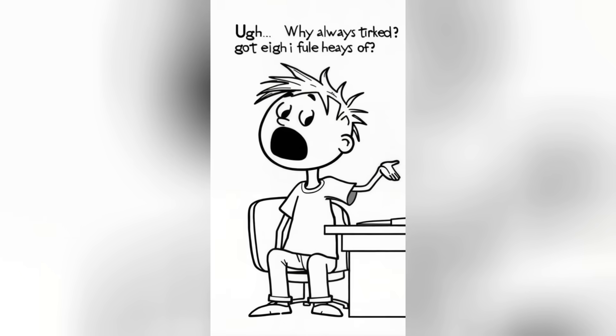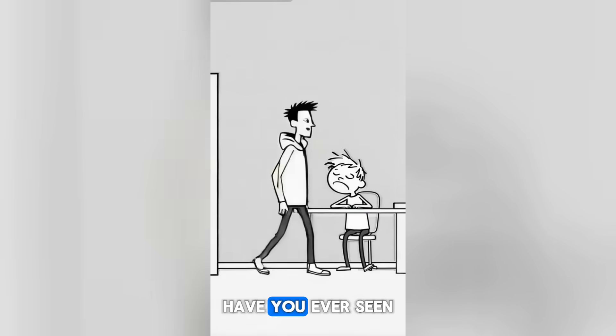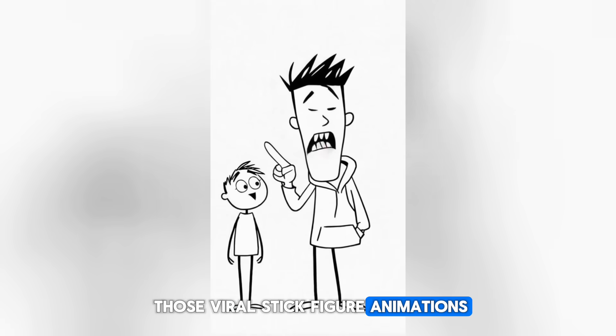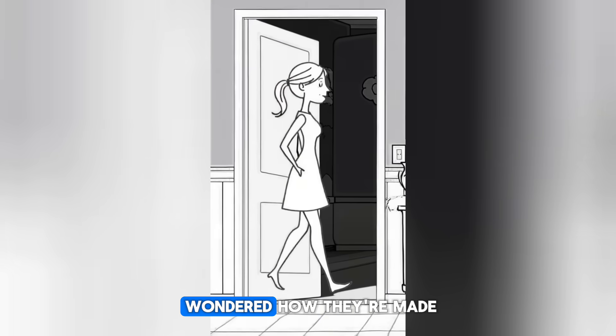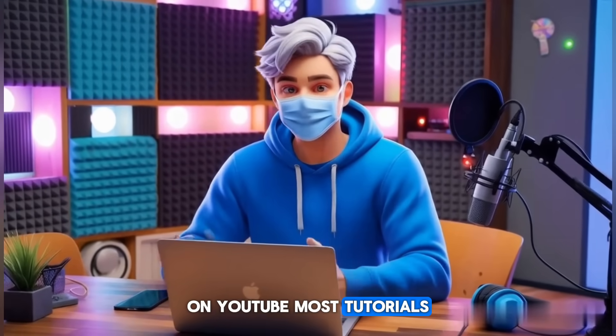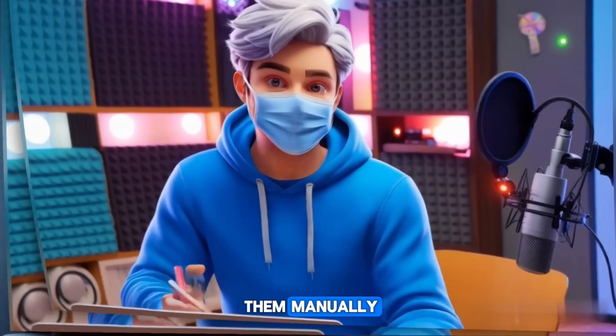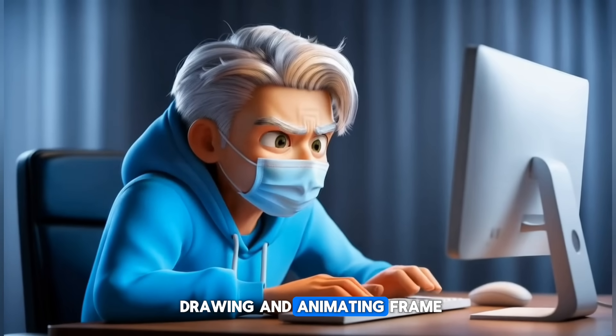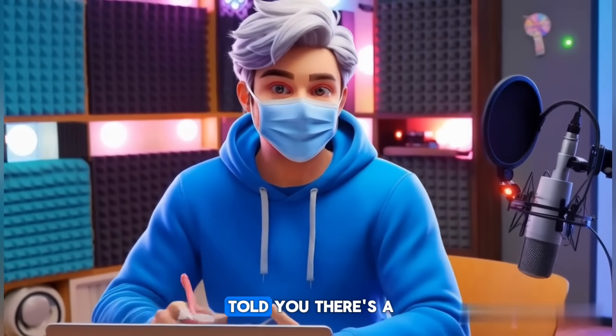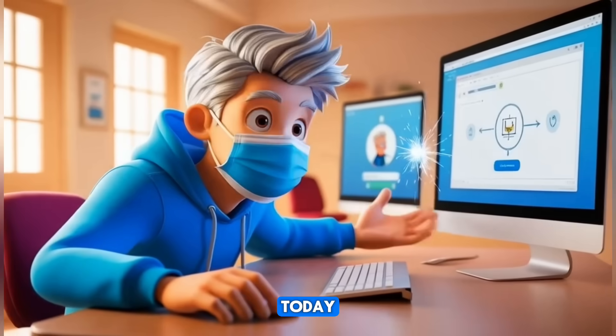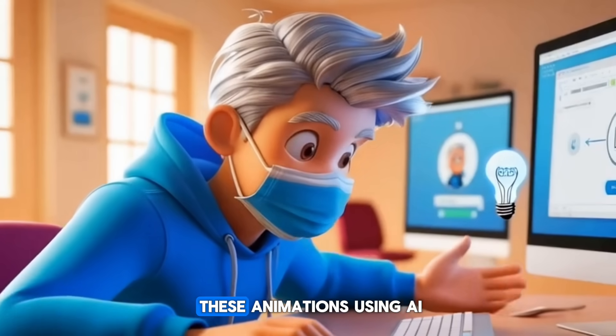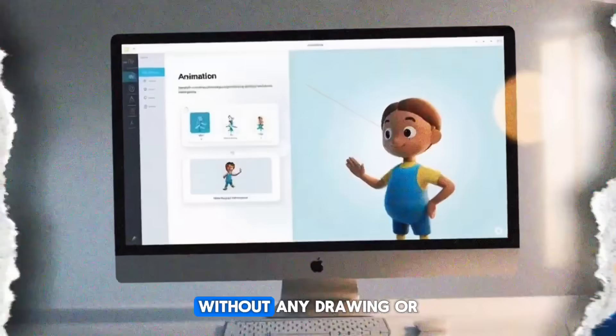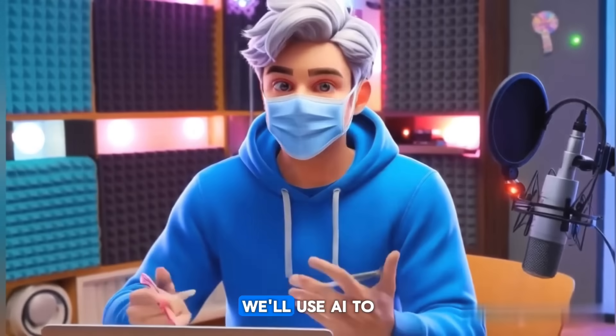Why am I always tired? I got a full eight hours of... Have you ever seen those viral stick figure animations like Rico Animation and wondered how they're made? On YouTube, most tutorials show how to create them manually, which takes hours of drawing and animating frame by frame. But what if I told you there's a much easier way? Today, I'll show you a simple method to create these animations using AI, without any drawing or manual animation.